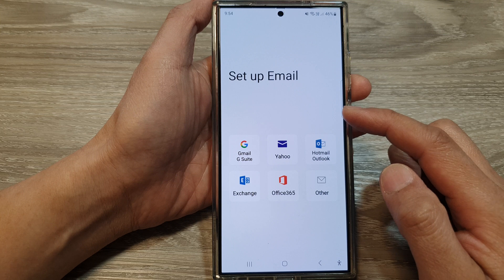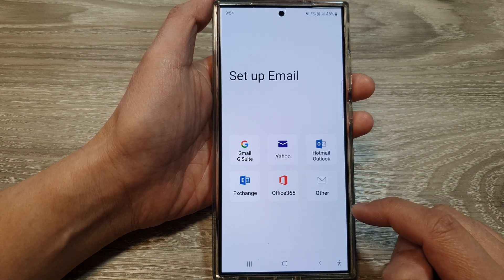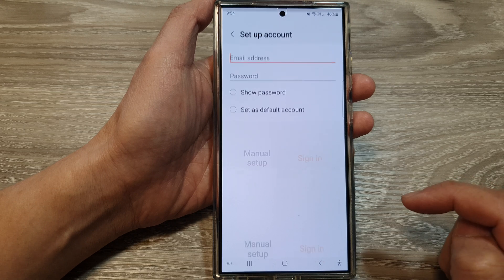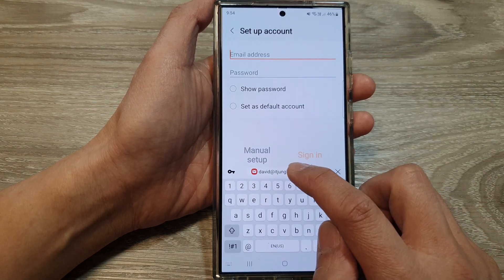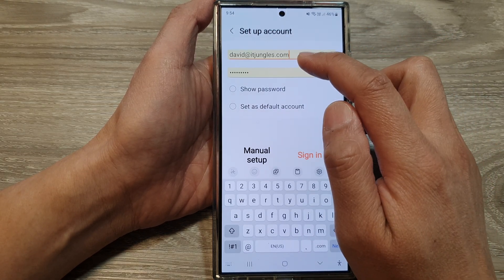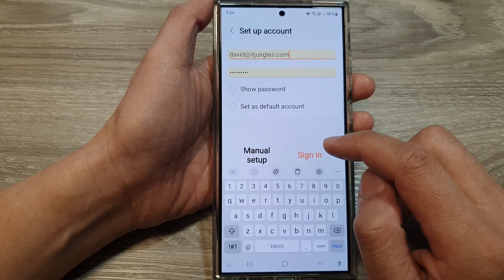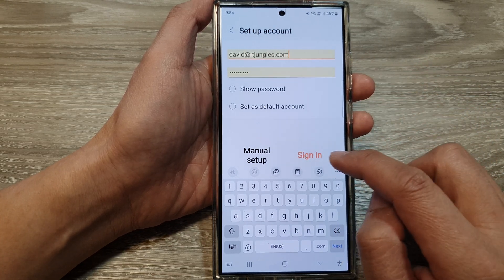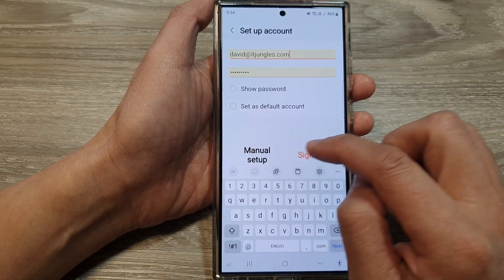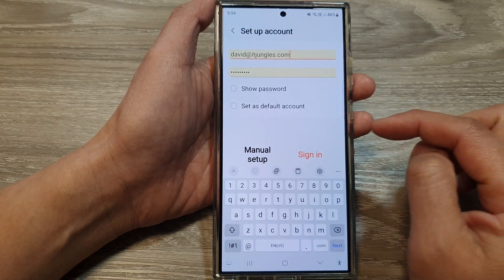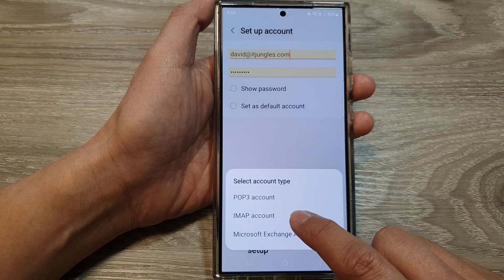This will allow us to set up or add a new IMAP email account. So tap on other. Now put in the email address — here I'll put in david@itjungles.com with the password. Then tap on the setup menu option and choose IMAP account.